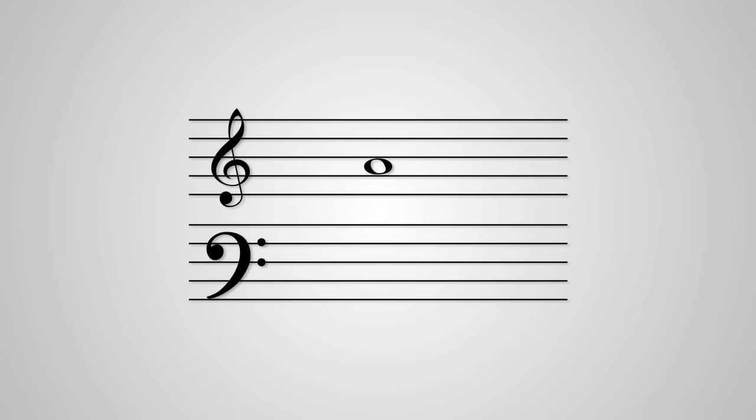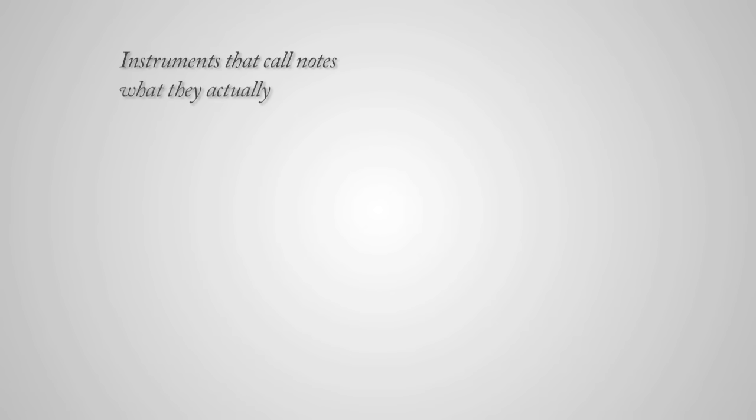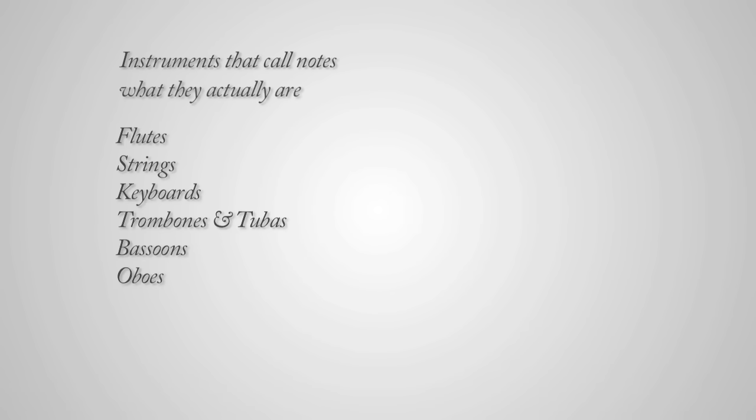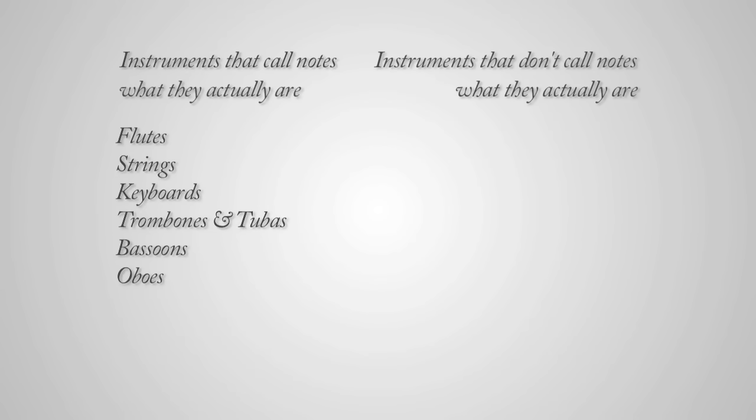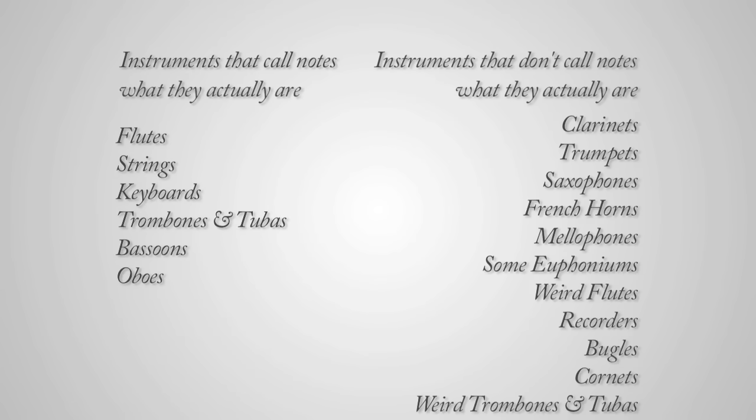Unless you play in a band and it's based on the note right above A, that is assuming you play an instrument that calls notes what they actually are. Instruments that call notes what they actually are include these, while instruments that don't call notes what they actually are include these.